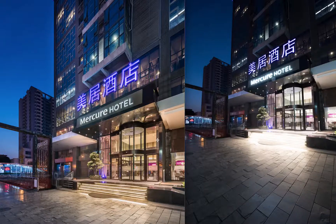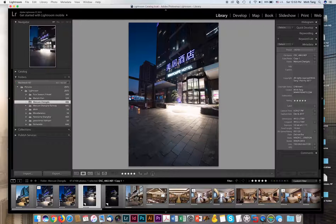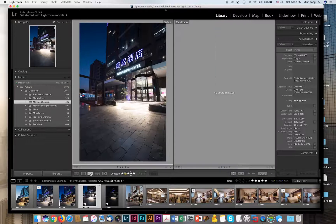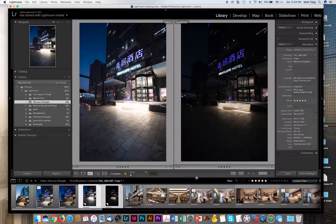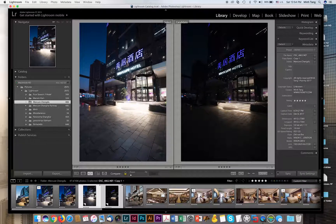Let's go ahead and open Lightroom. I'm going to show you the two images that I have taken. I took these two photos in two different exposures to get different areas exposed and merged them in Photoshop later. The one on the right is less exposed and the one on the left is a little bit more exposed.